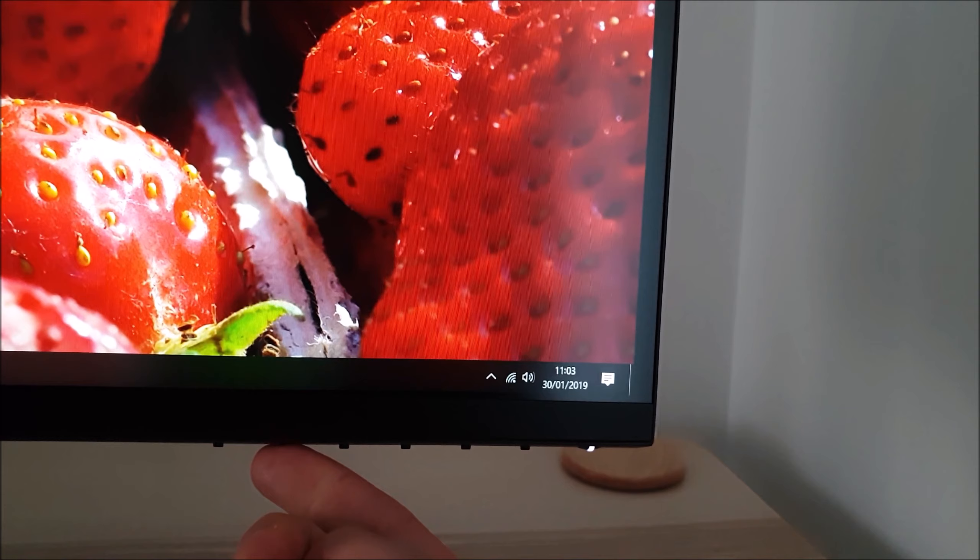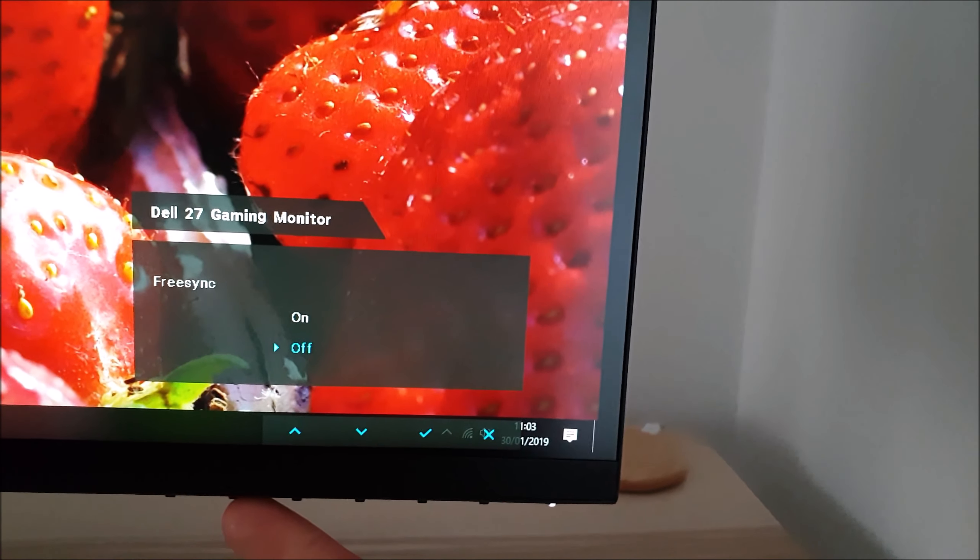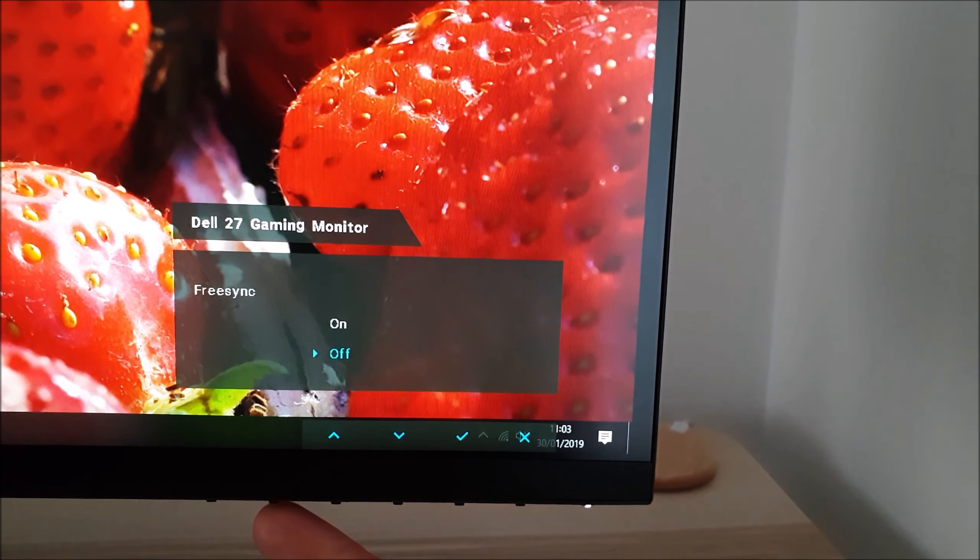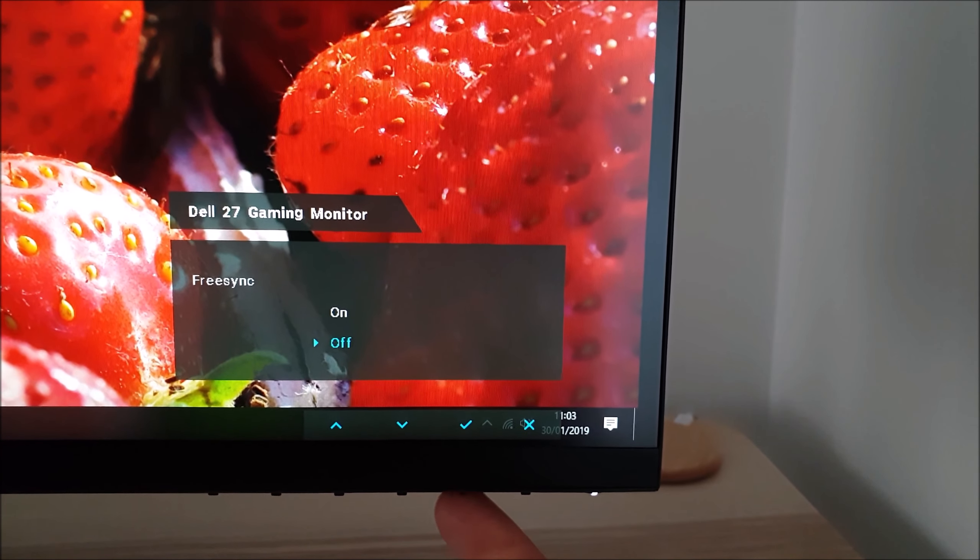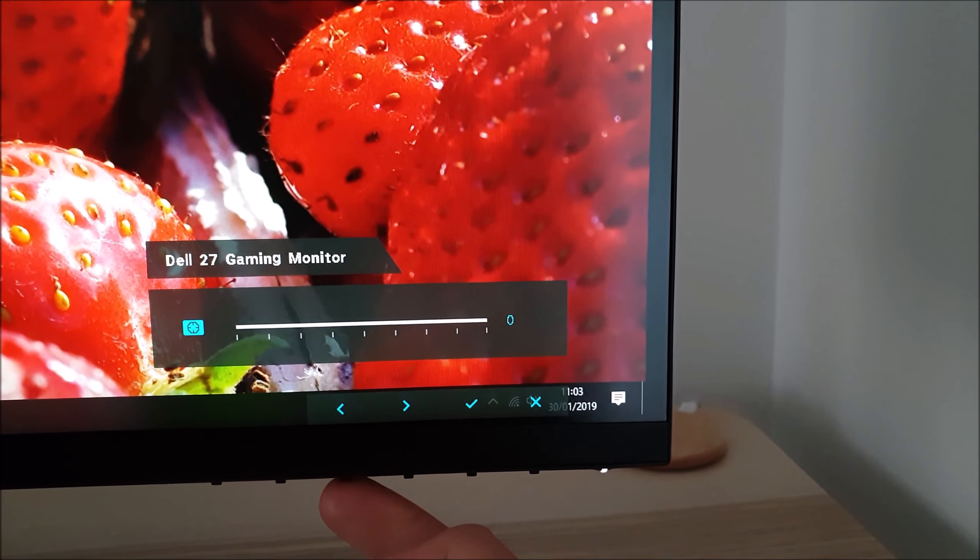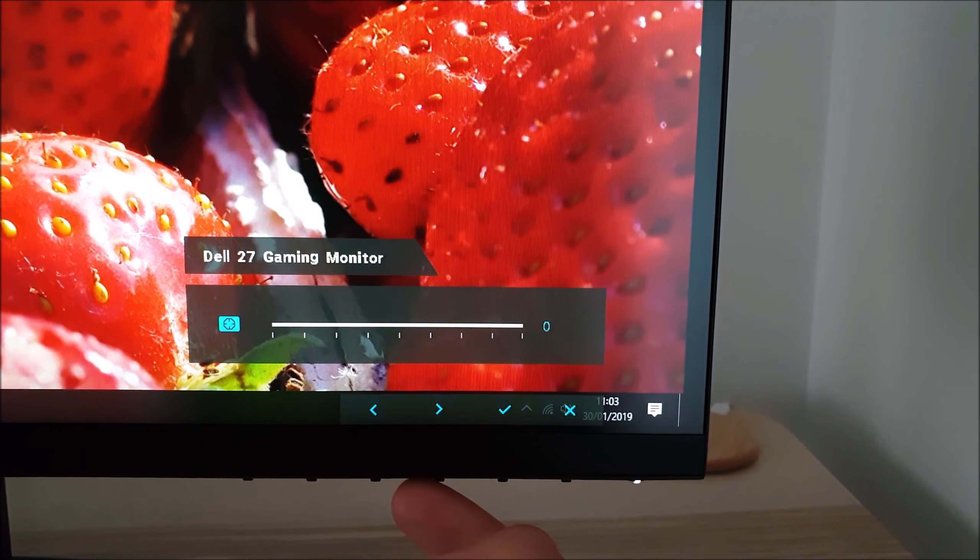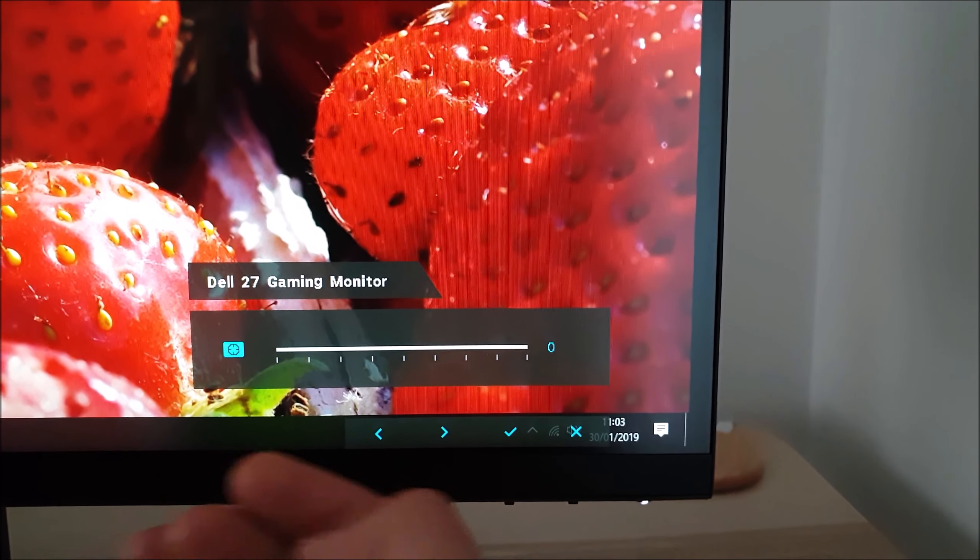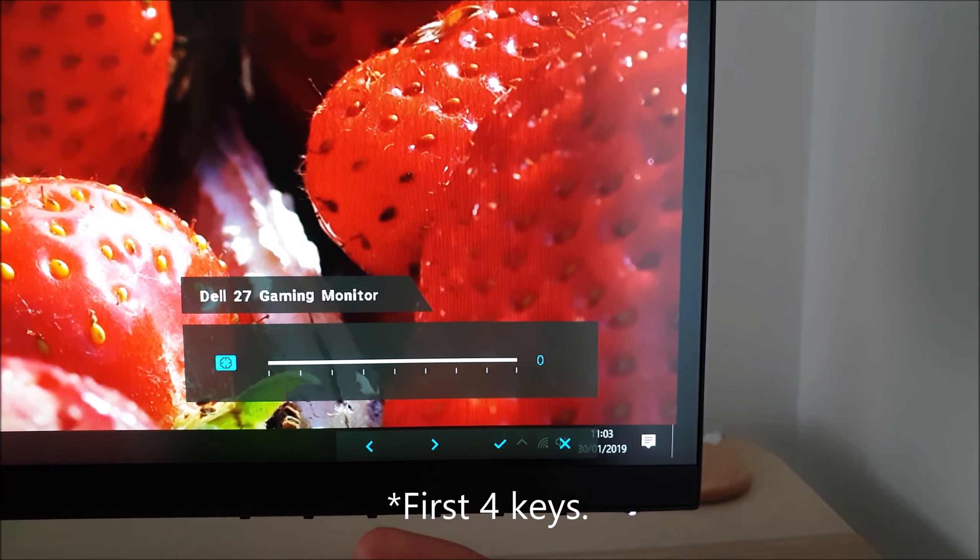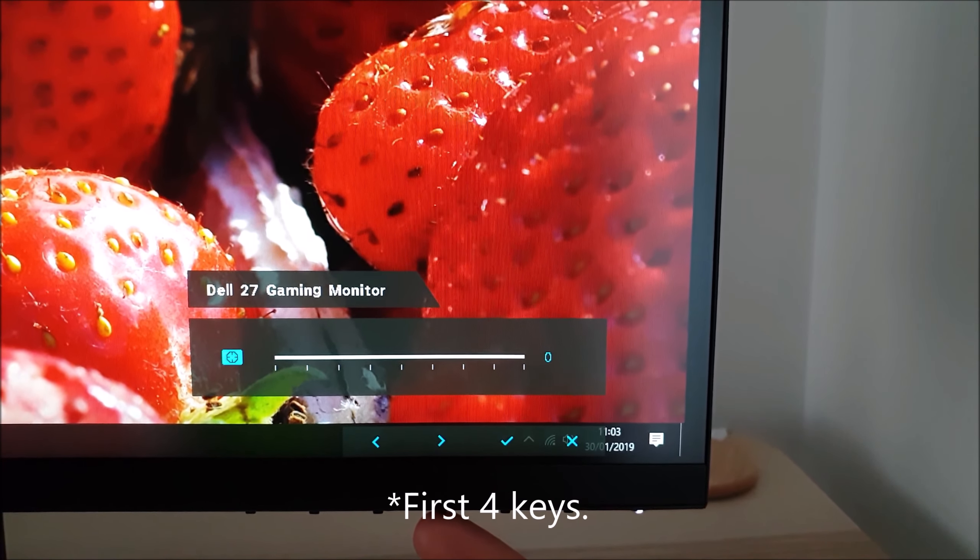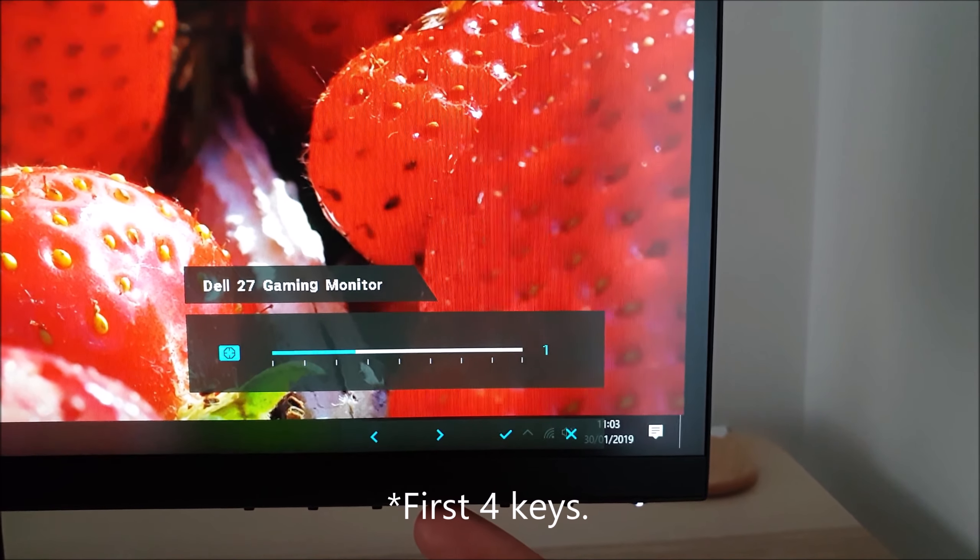The second key allows you to quickly enable or disable FreeSync on the monitor. The third button is the black stabilizer and you can customize these first three keys in the OSD.